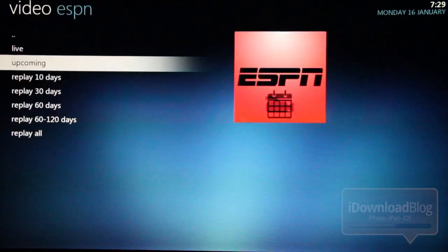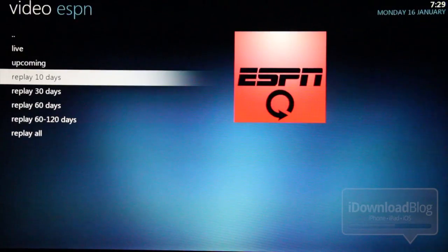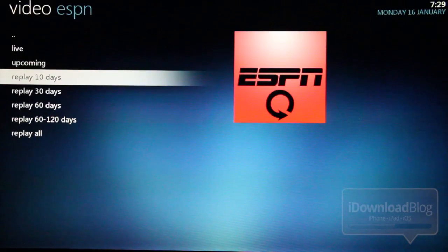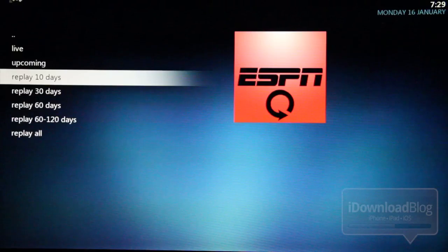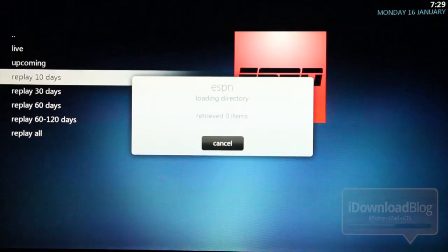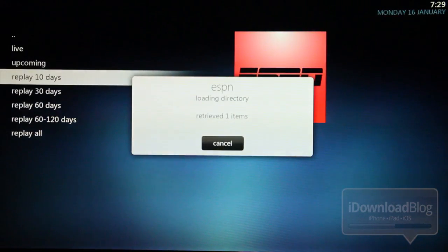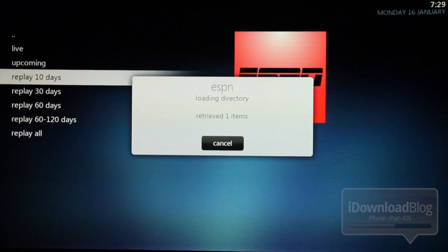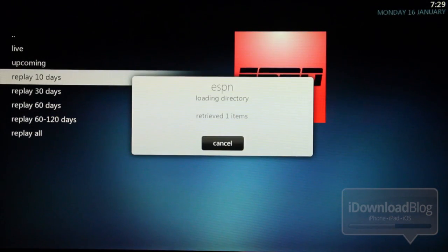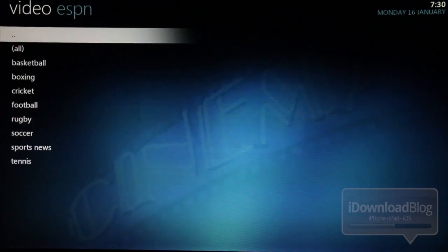There are no live events going on right now. But let's look at some of the replays from the past 10 days. And let's see what we have here. This takes just a little while to load up because there are a lot of events. So just be patient on this portion. There we go.